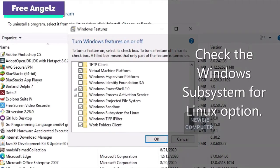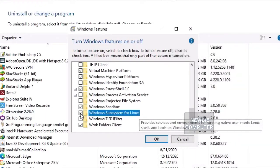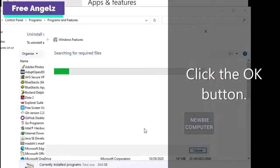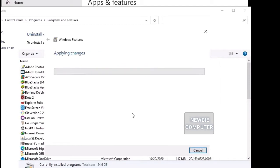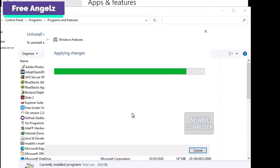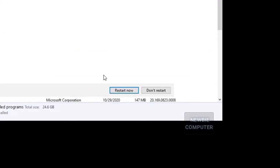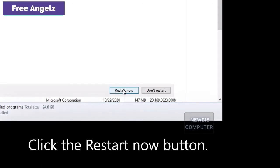Check the Windows Subsystem for Linux option, then click the OK button.